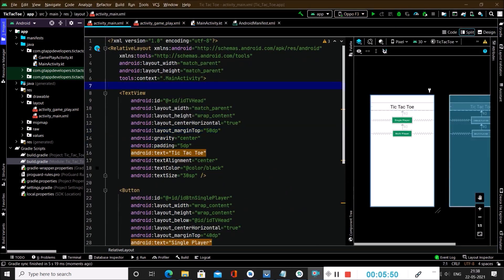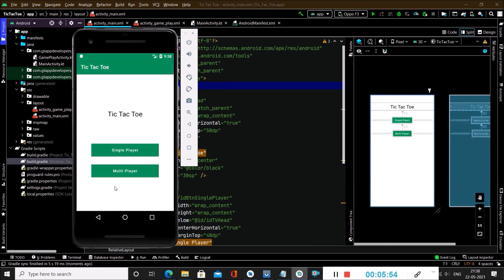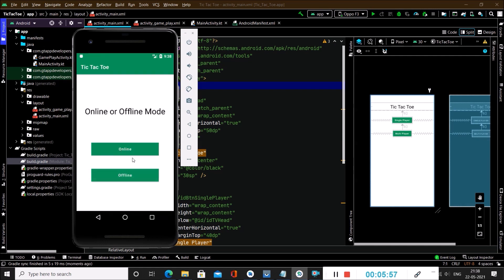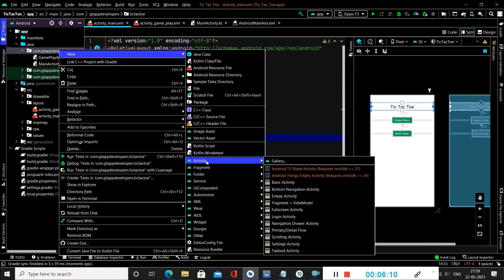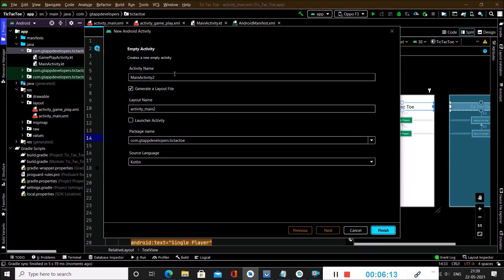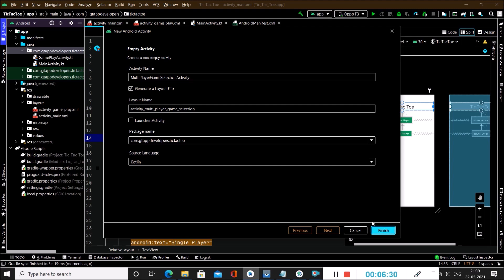As seen in the demo, after clicking on multiplayer we see two buttons — online and offline mode. We will create a new activity for this. Go inside the Java folder package name, right-click, then click on New Activity and select Empty Activity. Name our activity as 'MultiplayerGameSelectionActivity' and click Finish to create it.